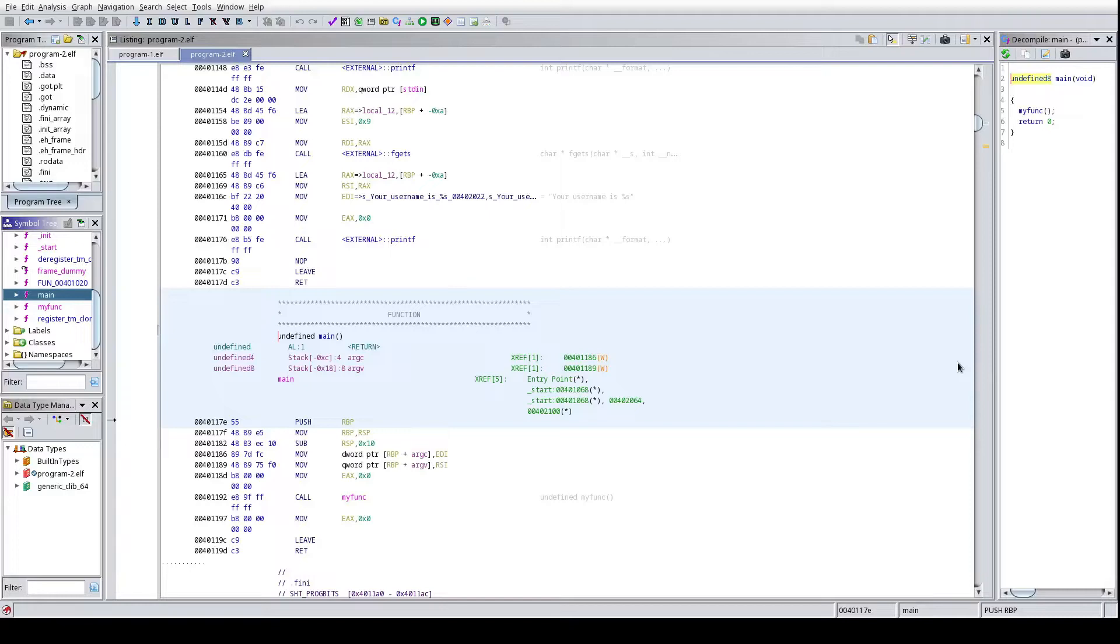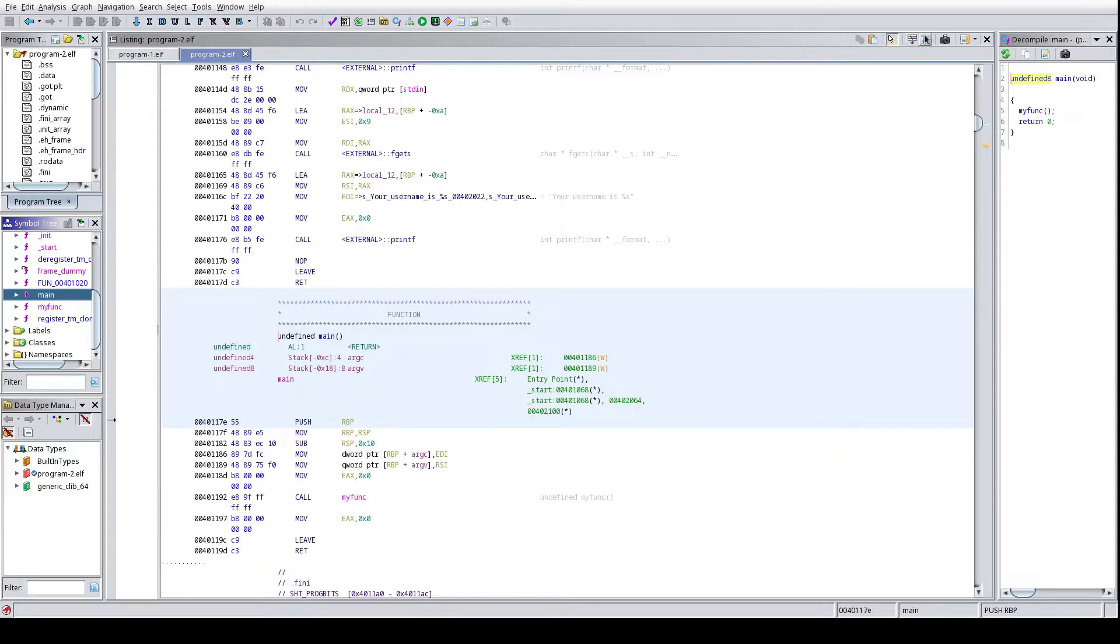Hey everybody, this is DLL Cool J from Arch Cloud Labs and today we're going to take a look at Ghidra's patch diffing functionality so that way we can actually take a look at another binary to see what the changes are in specific code regions.